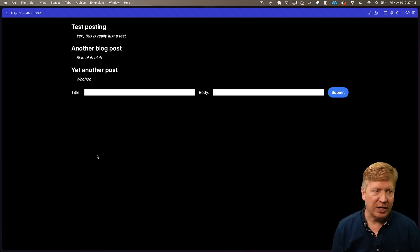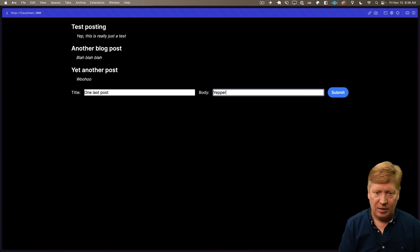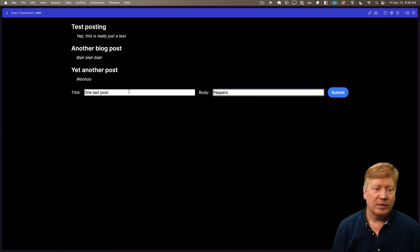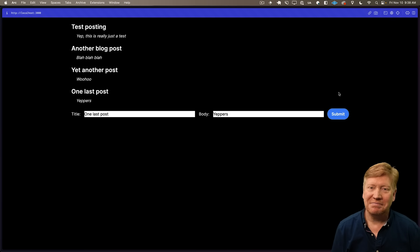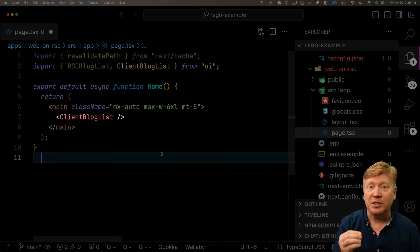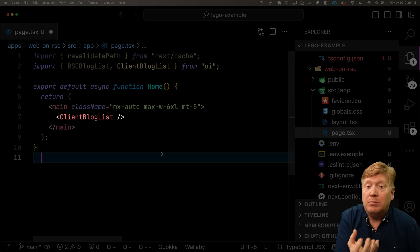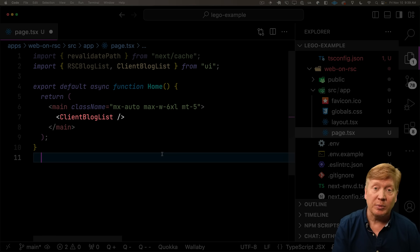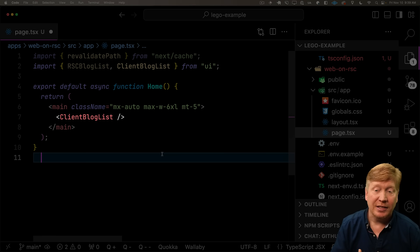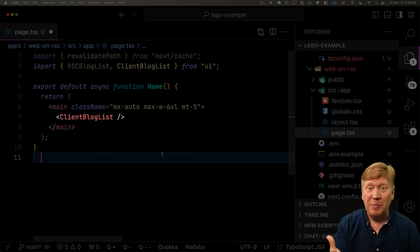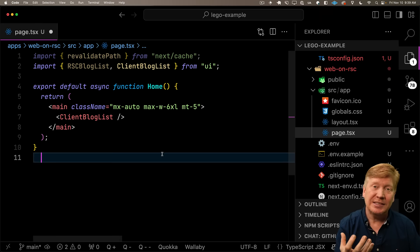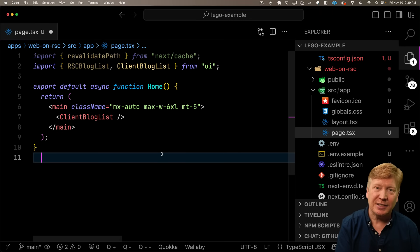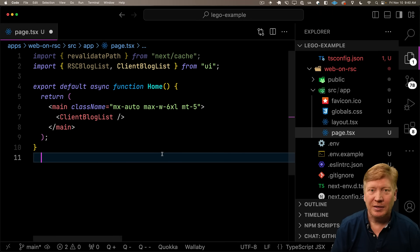Now refresh, looks good. Now we'll do one last post. Now there it is. How cool is that? And in fact, when you look at the API surface, that client blog list is so much cleaner because now we don't have to give it anything. It just works in place regardless of what page we put it on. The ultimate Lego block right in your hands.